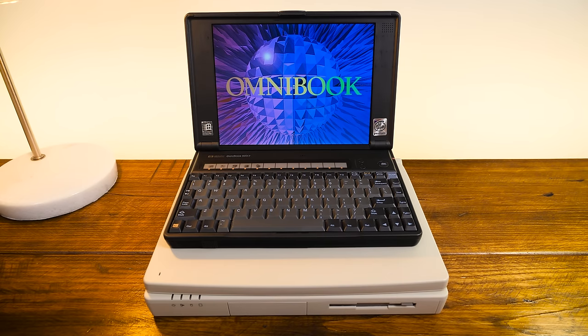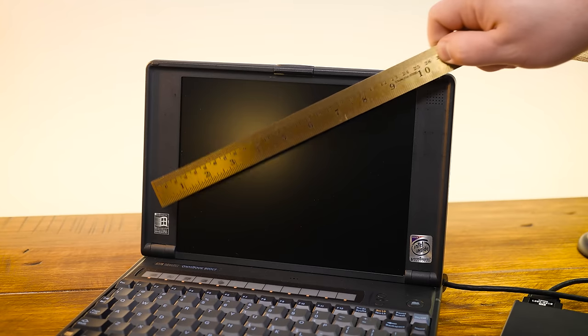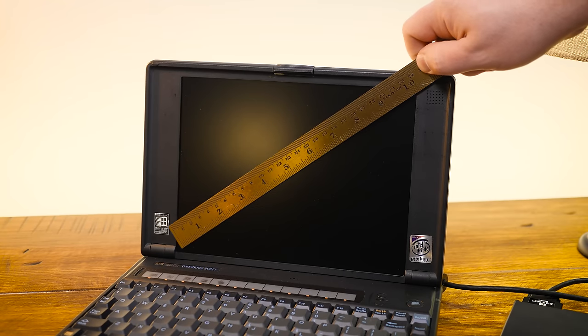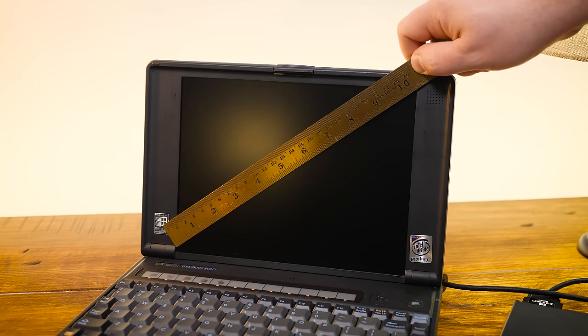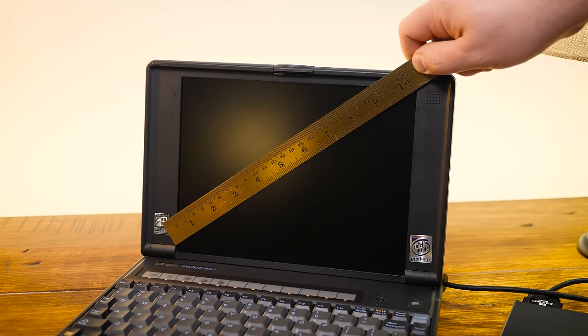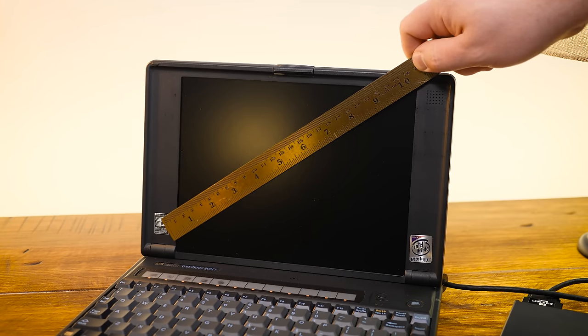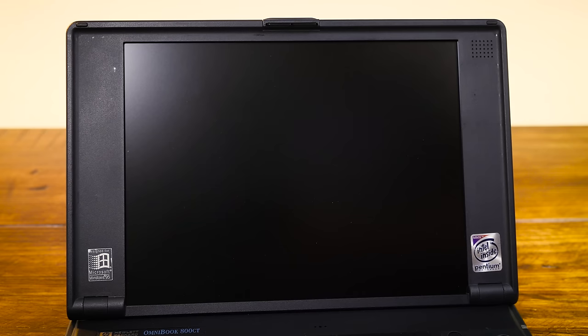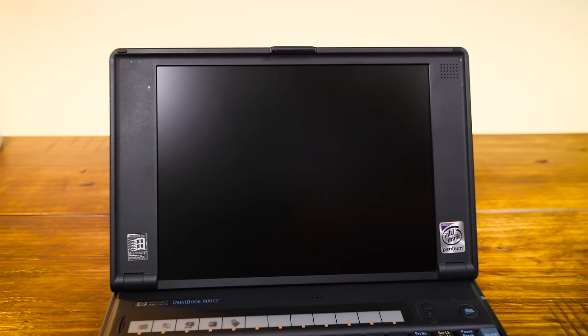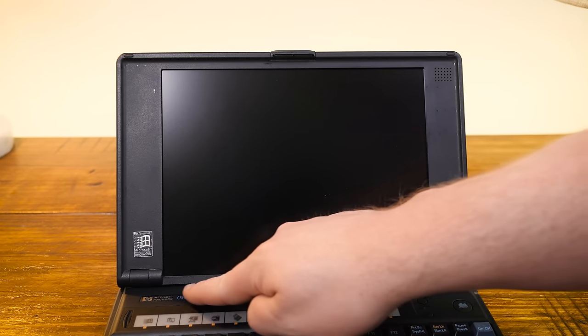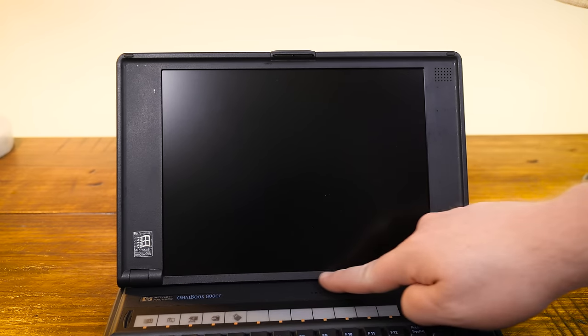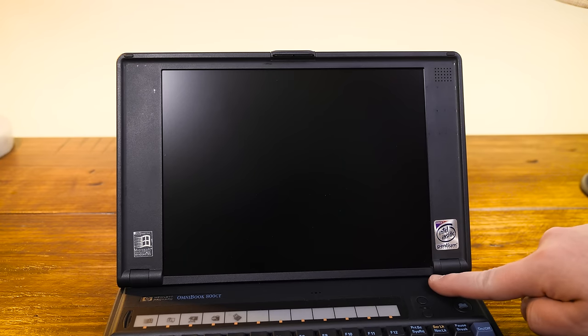For example, the screen is excellent for the time, being a 10.4 inch TFT LCD supporting up to 800x600 resolution. And I like how it goes all the way to the bottom of the lid, like they really crammed as large a panel in there as possible.